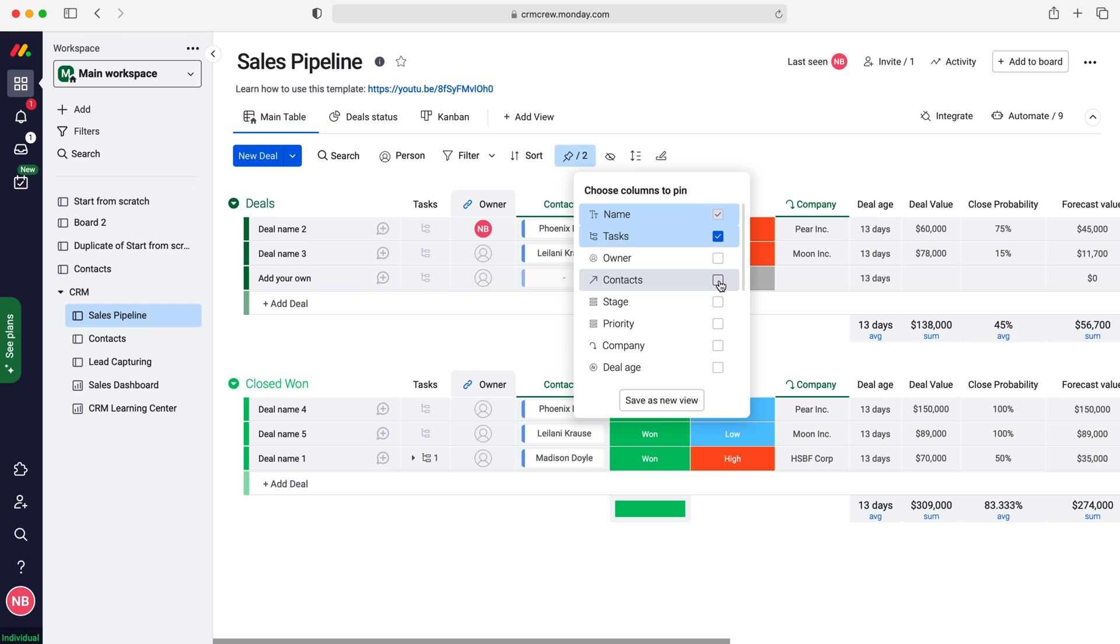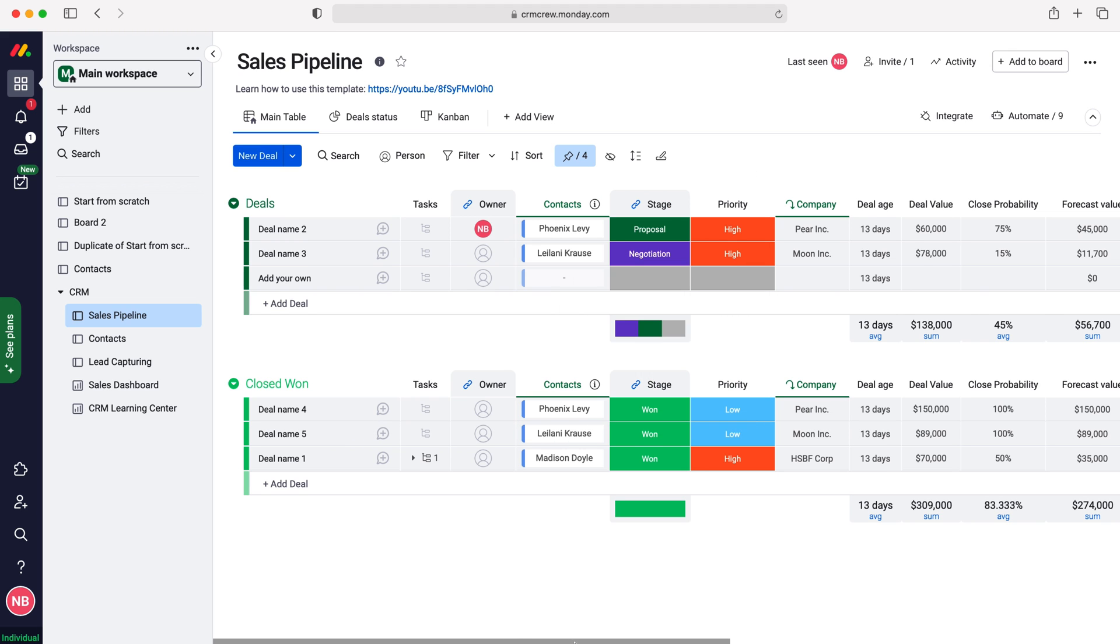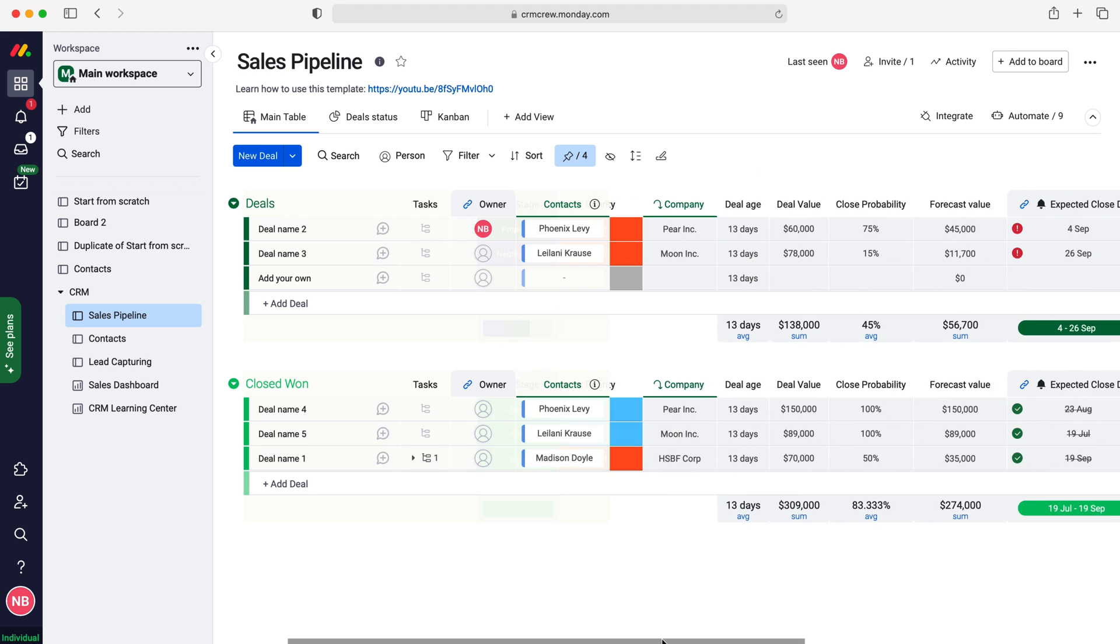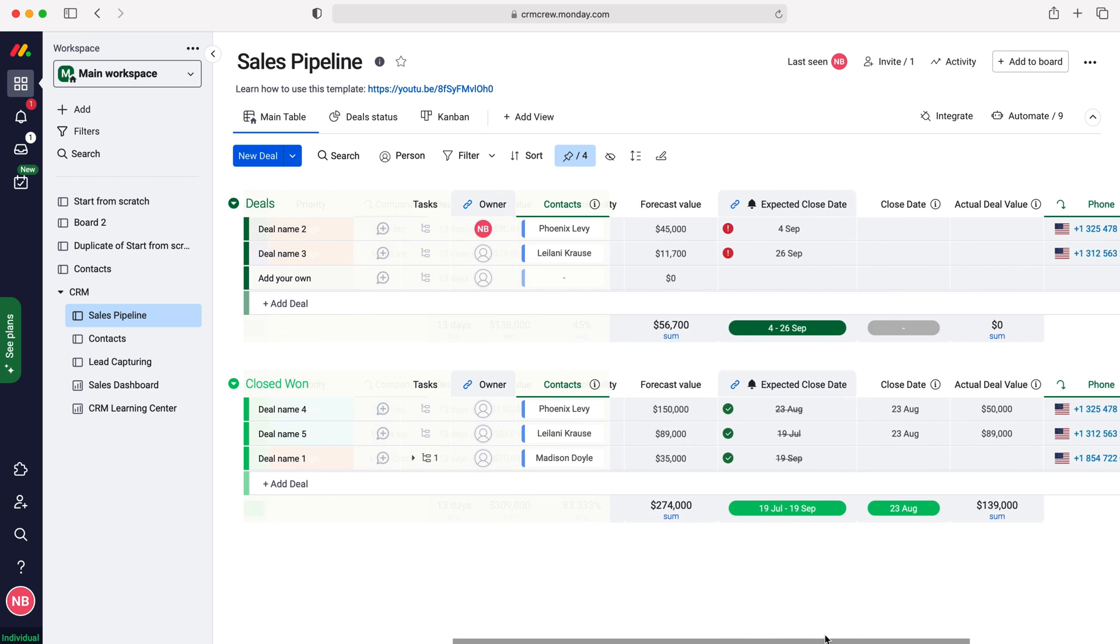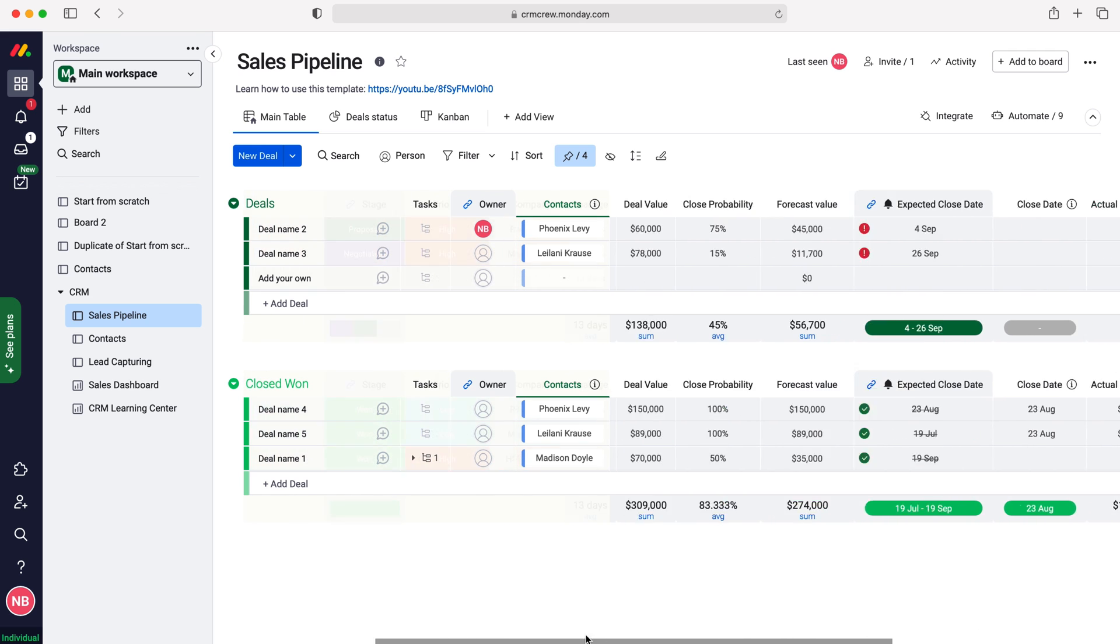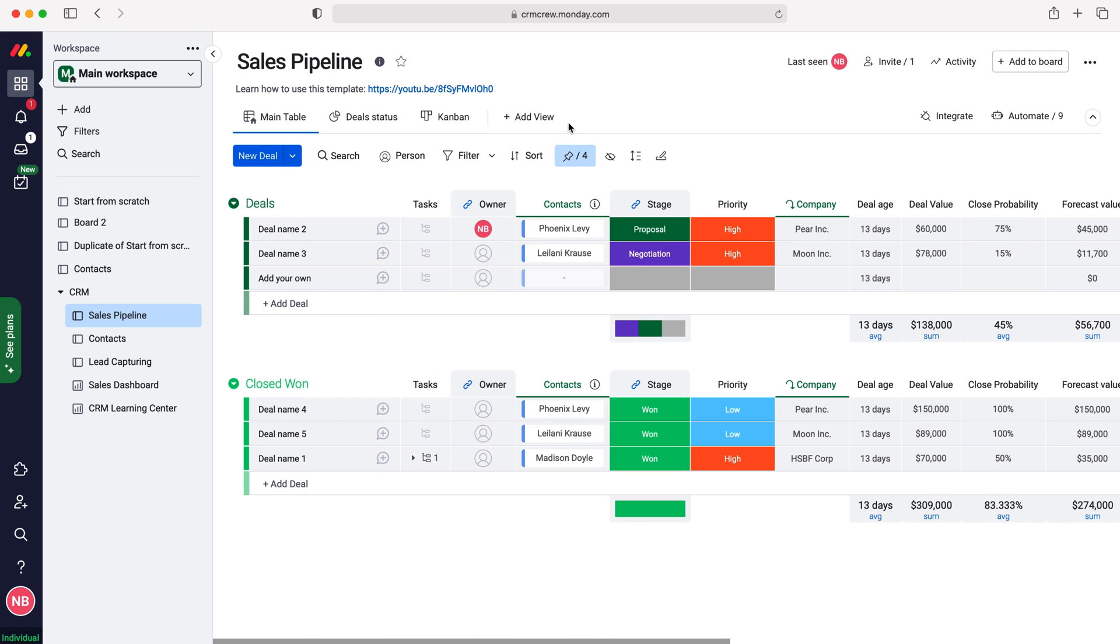As I said, if I wanted to select contacts I would also have to select owner. So I'll select contacts and as you can see here, the owner is automatically selected, and then if I scroll across you'll be able to see that those columns follow with me.